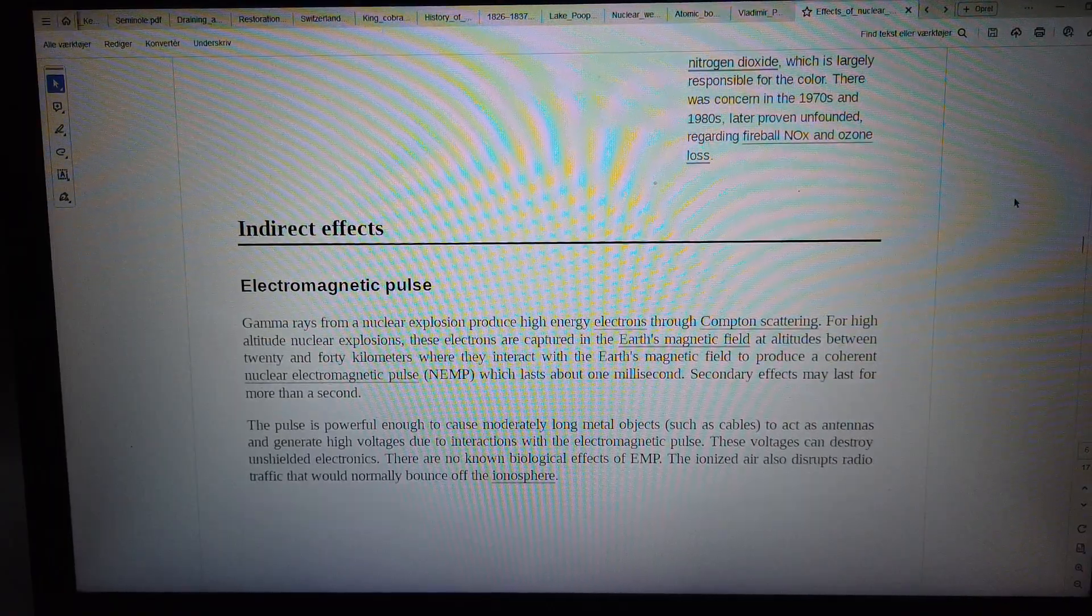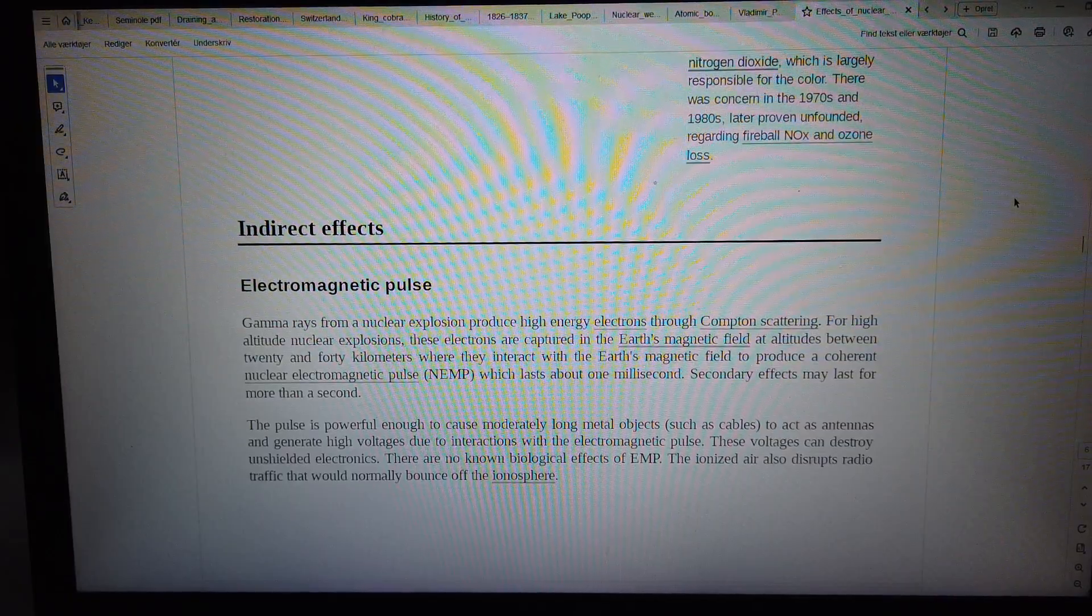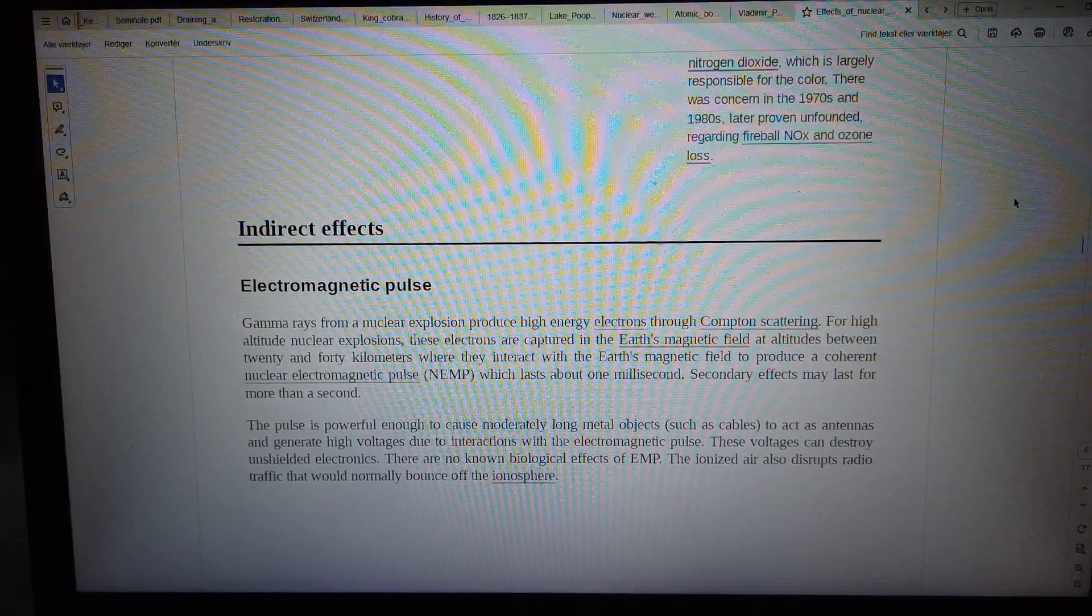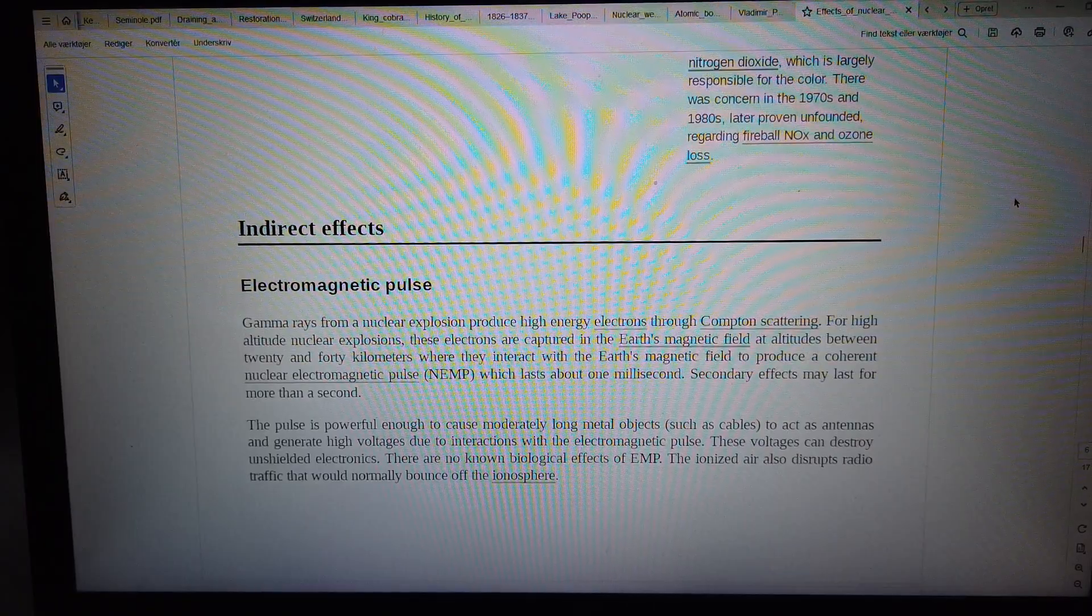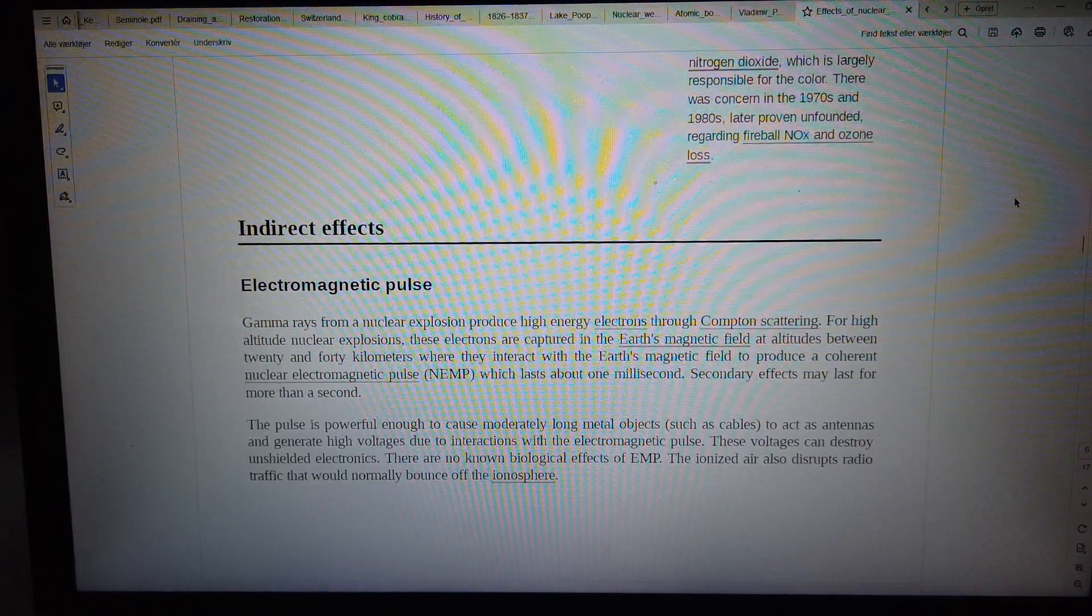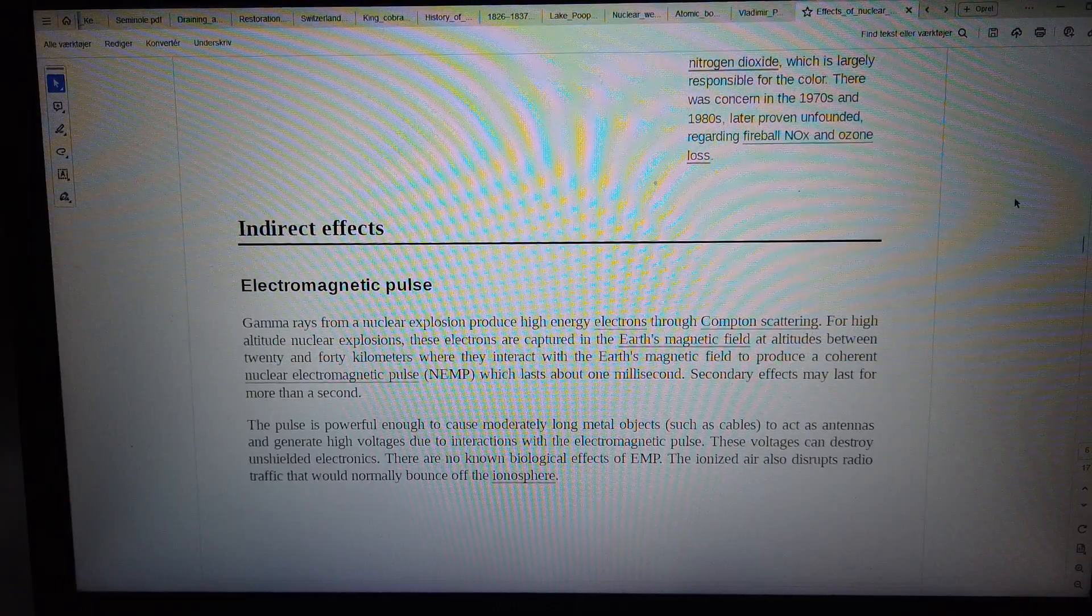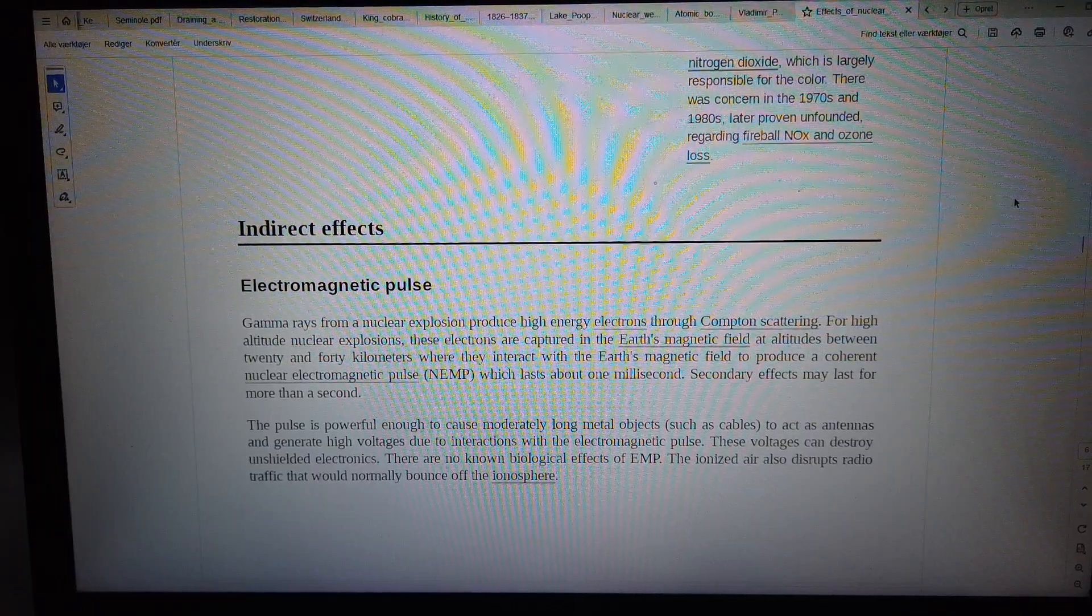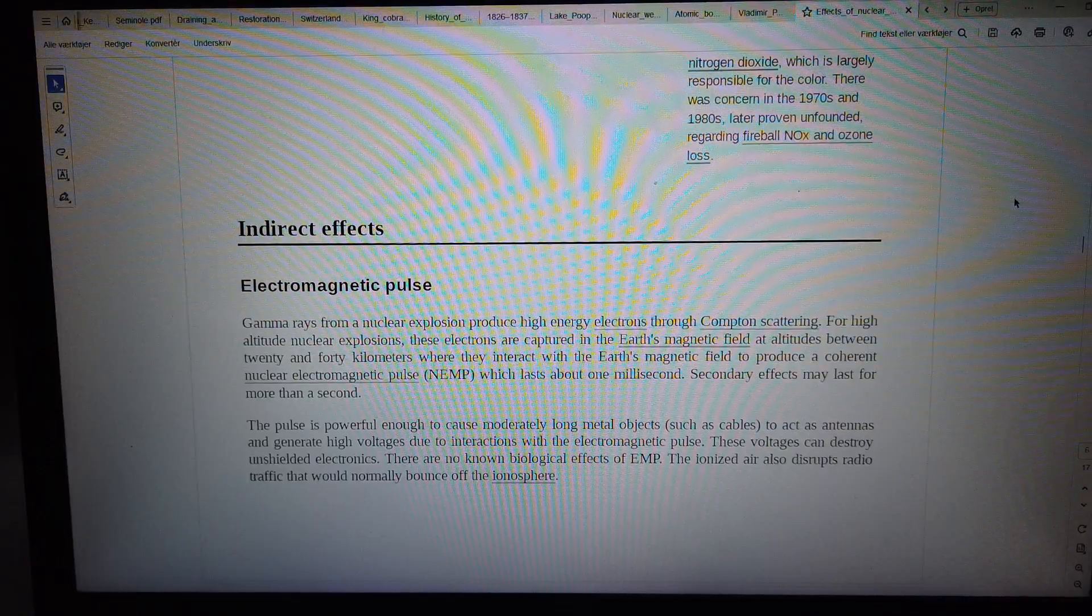Secondary effects may last for more than a second. The pulse is powerful enough to cause moderately long metal objects, such as cables, to act as antennas and generate high voltages due to interactions with the electromagnetic pulse.